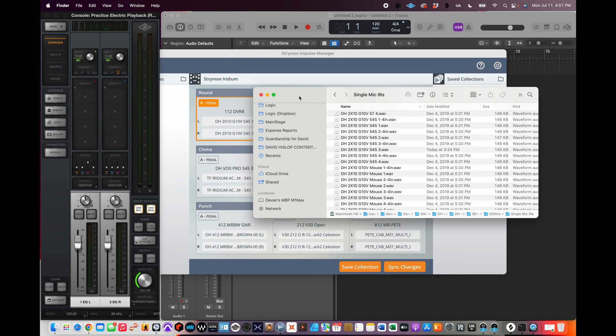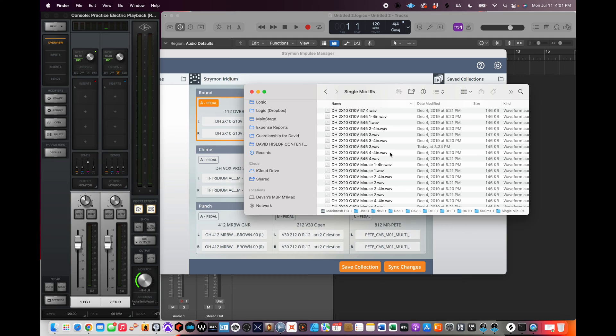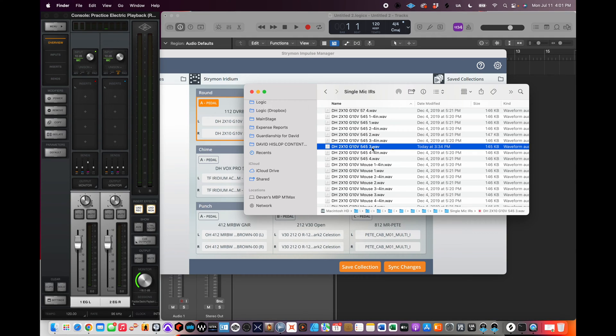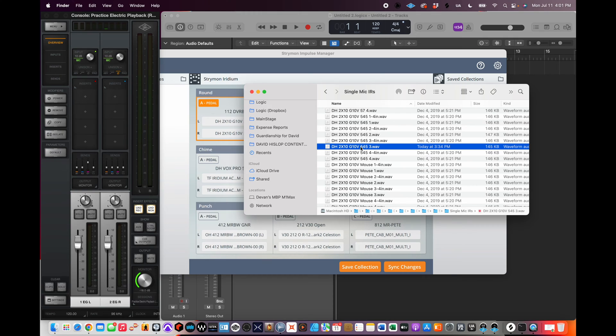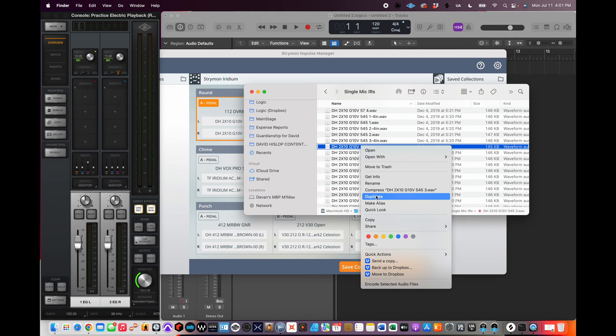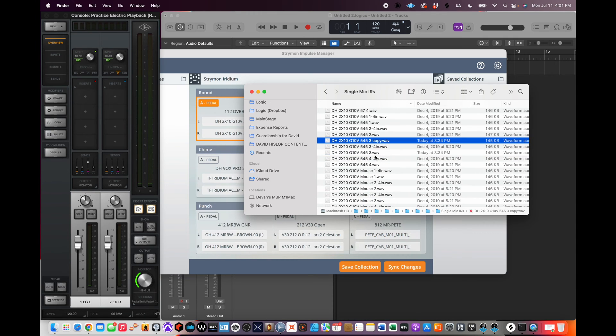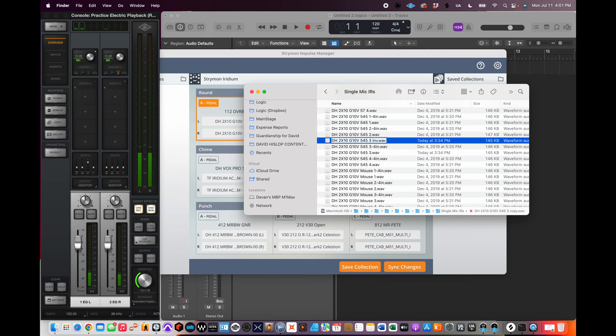You find the IR that you want to invert. In my case, I'm using David Hislop's IRs, and I like this G10V 545 mic position three. What I'm going to do with that - I'm on a Mac - I'm going to duplicate it, I'm going to rename it. I'm going to say INV for invert.